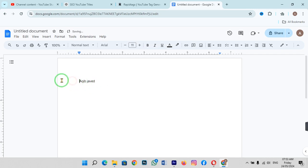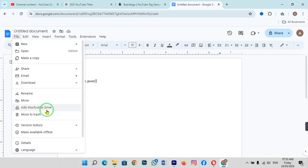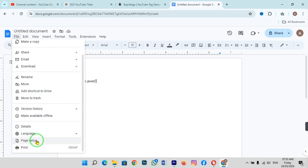In order to change the margin, just click on File and scroll down a little bit. Click on Page Setup. When you click on Page Setup, you can see there's an option called Margin.